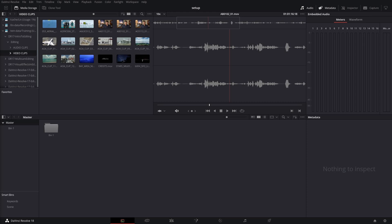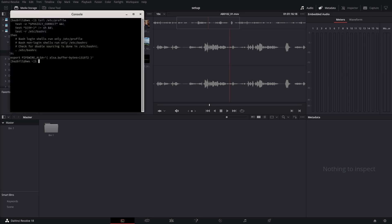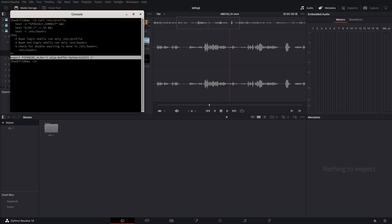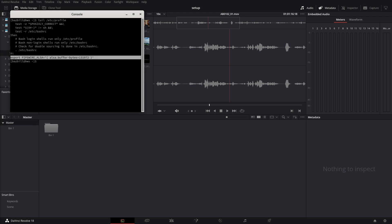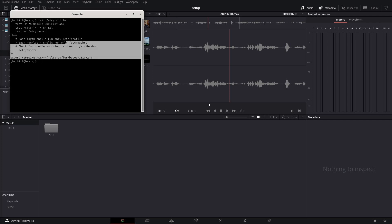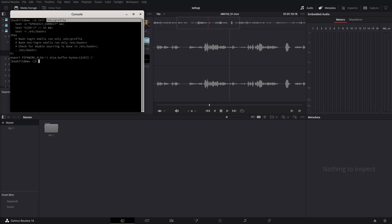And I simply added a line to the very end of that file as directed by Thomas. Let's see here. Let's open up my terminal window here. There it is. So this is the line. I'll include this in the video description here. But it's export PIPEWIRE_ALSA in all caps equals single quote curly braces space ALSA.buffer-bytes equals 131072 space right curly brackets single quote.